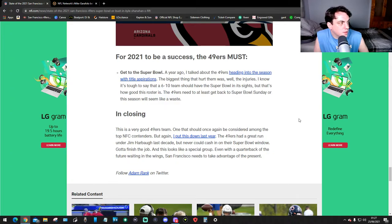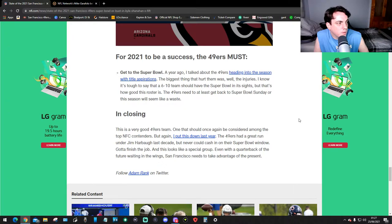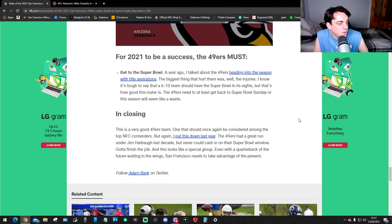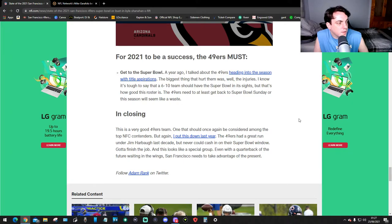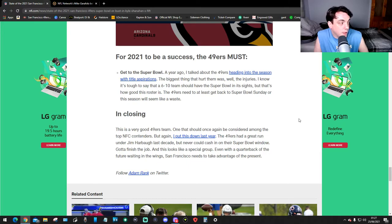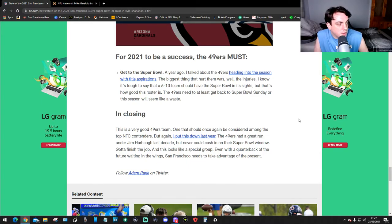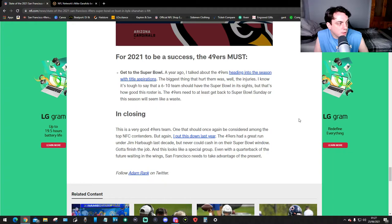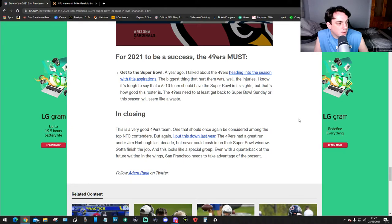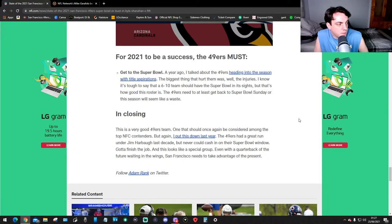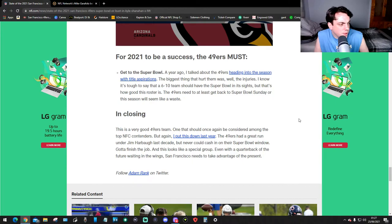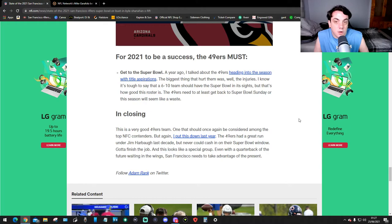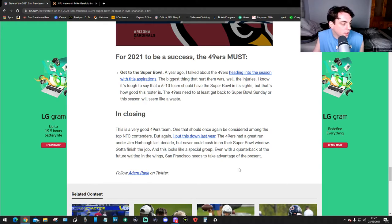For 2021 to be a success, the 49ers must get to the Super Bowl. A year ago I talked about the 49ers heading into the season with lofty aspirations. The biggest thing that hurt them was injuries. I know it's tough to say that a 6 and 10 team should have the Super Bowl in its sights, but that's how good the roster is. The 49ers need to at least get back to Super Bowl Sunday or this season will seem like a waste. In closing, this is a very good 49ers team, one that should once again be seeded among the top NFC contenders. But again I look back to last year - the 49ers had a great run under Jim Harbaugh last decade but never could cash in on their Super Bowl window. Gotta finish the job and this looks like a special group. Even with the quarterback of the future waiting in the wings, San Francisco needs to take advantage of the present. And that was Adam Rank on this article. Well that's a lot to take in.